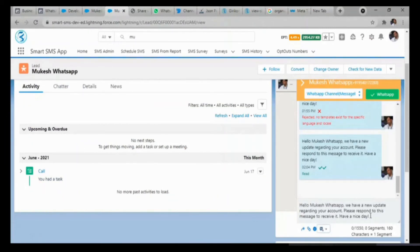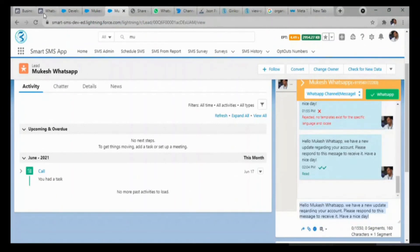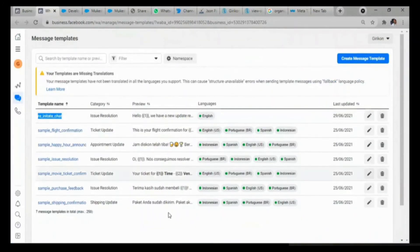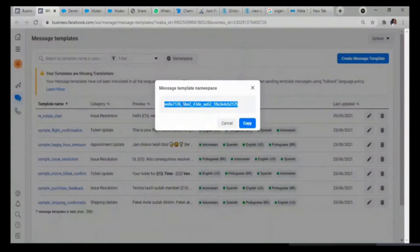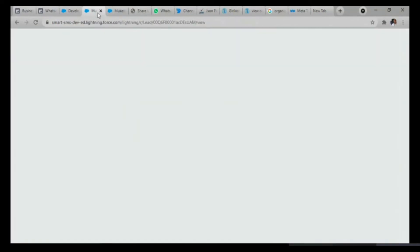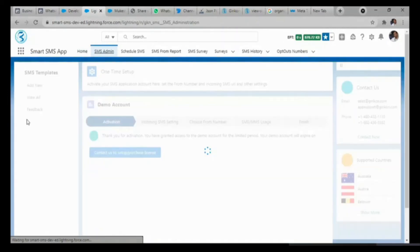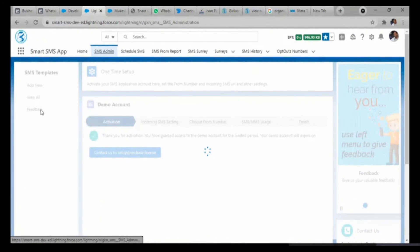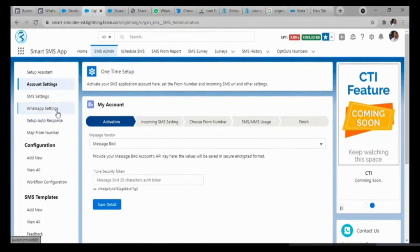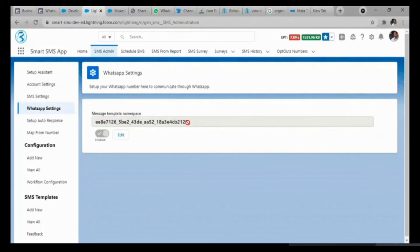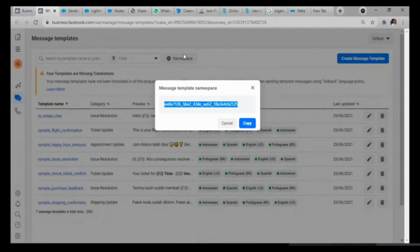I will click on this template — the template has been created in the business account for WhatsApp. I will have to send this message to initiate the chat again. As you can see, I have created a re-initiate chat template, and over there you can see the namespace. This is very important — you have to copy this and it will be pasted in the Smart SMS app SMS admin. You will go to WhatsApp Setup in the SMS admin, where you can add this namespace. I have already pasted this namespace and it is already enabled.